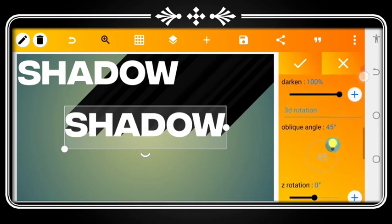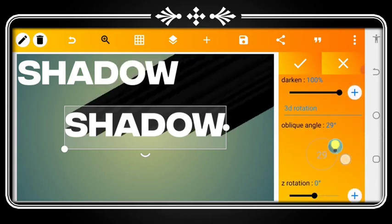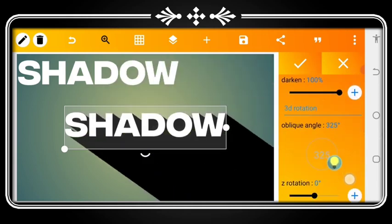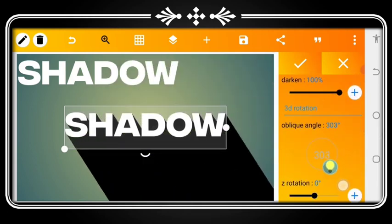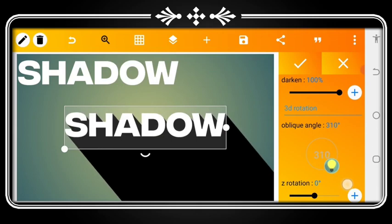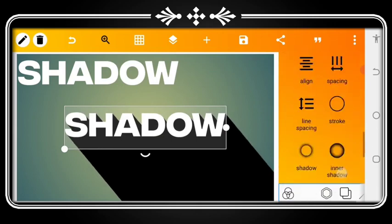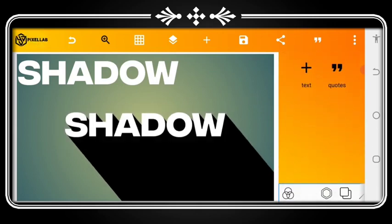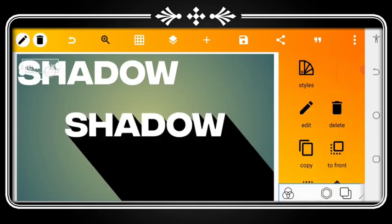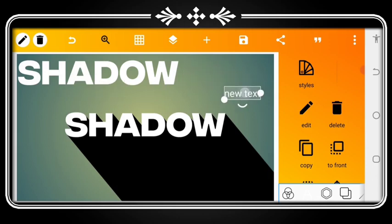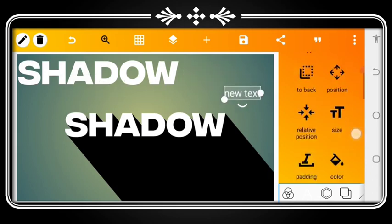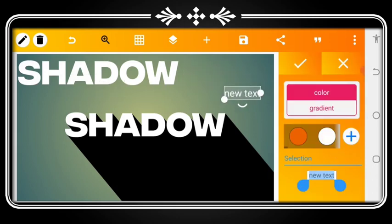Then you rotate to 310. What we need to do next is go to the text area, then go to the color and change the color to black.